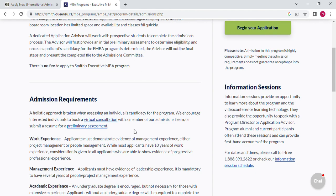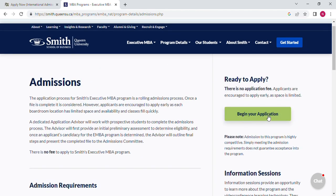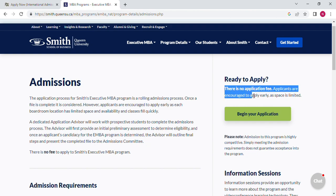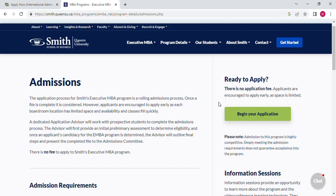There is also a requirement for work experience, and this depends on your progressive professional experience. Once you come to this section, you see 'Begin Your Application Here.' They say ready to apply — and there is no application fee. This is good news: they will not require you to pay an application fee. I know it is very hard to pay 30 or 90 dollars without being sure if you will be granted admission.